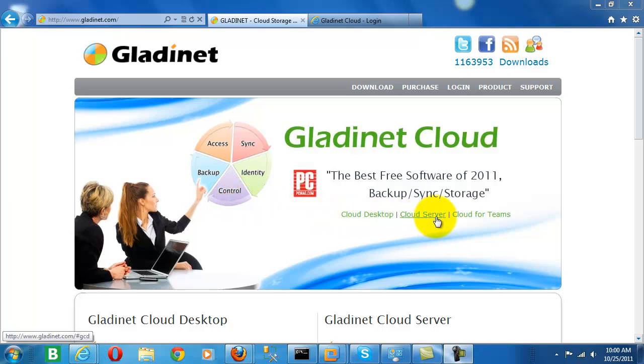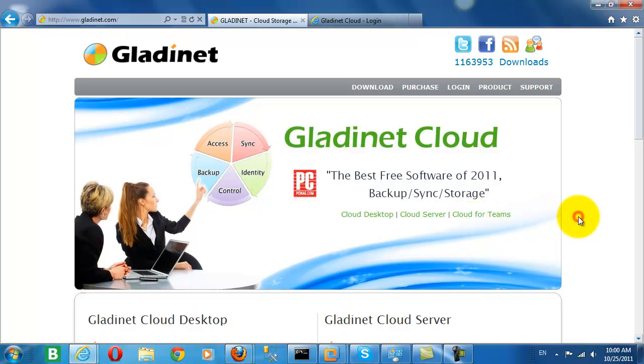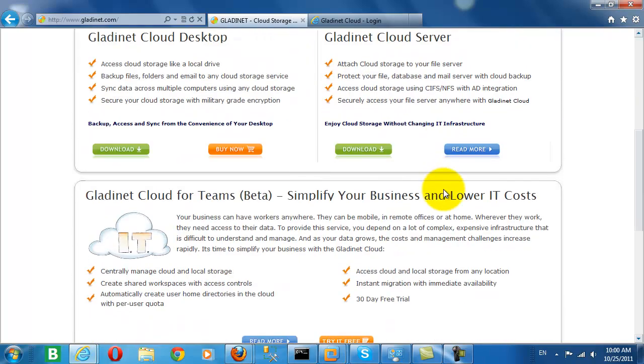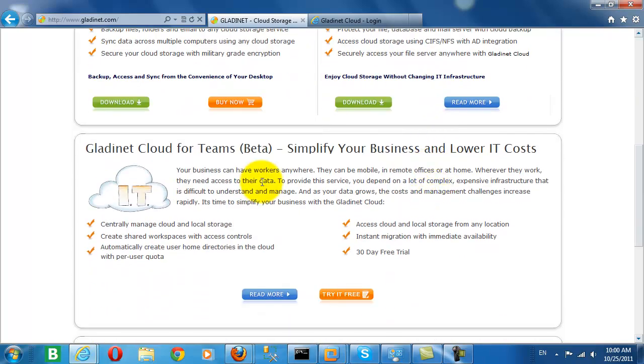Today we'd like to introduce our two products, Cloud Desktop and Cloud Server, which are used to access the GladNet Cloud, along with GladNet Cloud for Teams, our end-to-end solution for accessing and managing cloud storage.